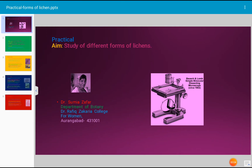Today's topic for discussion is the practical of lichens. Lichens are plants formed by the combination of algae and fungus together. The relationship between these two organisms is mutually beneficial — algae provide food material to the fungus, and fungus provides minerals and moisture to the algae. By the combination of algae and fungus, a new plant is developed which is known as lichen.